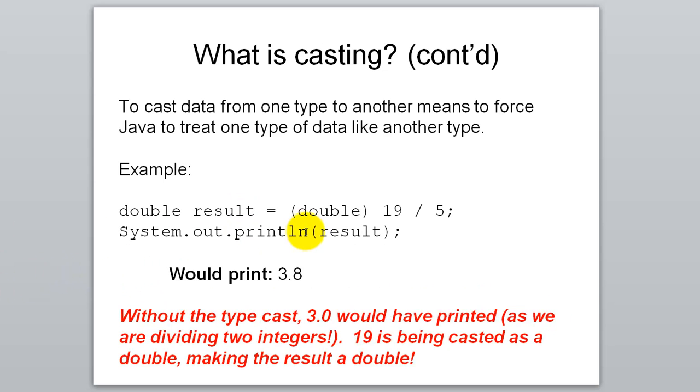The basic syntax for casting is in parentheses, you list what type you want it to be. And then after that, you put a variable or a number or an expression or something like that. And what it does is it treats that information as this type just temporarily. It doesn't actually convert it long term. It just treats it temporarily in that single line of code.